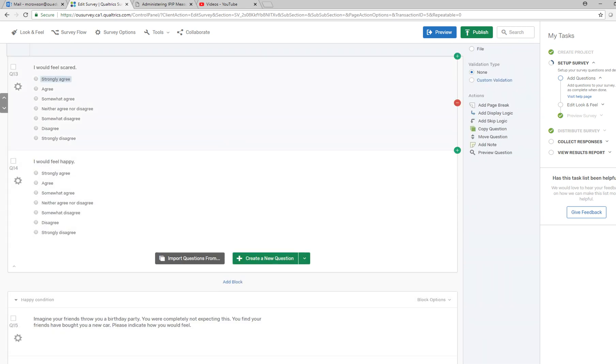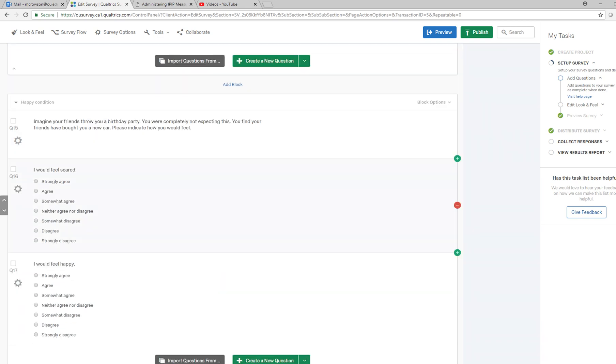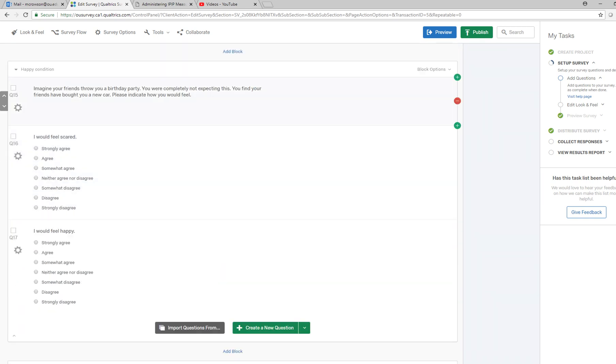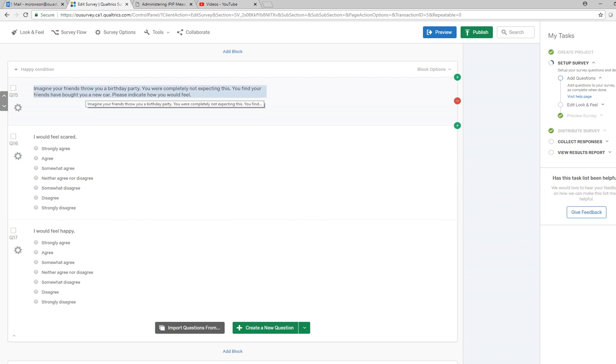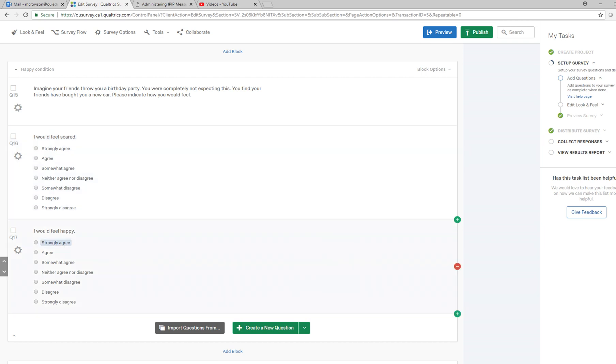You can see obviously we would expect them to be higher on fear than happiness. In the happy condition, imagine your friends throw you a birthday party you're completely not expecting. You find your friends have bought you a new car. Please indicate how you feel, scared versus happy.